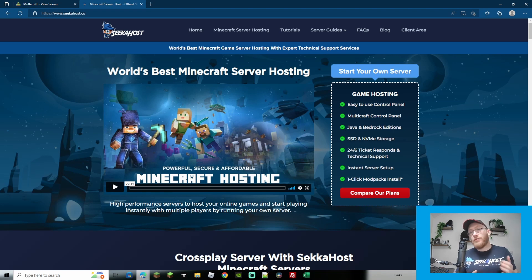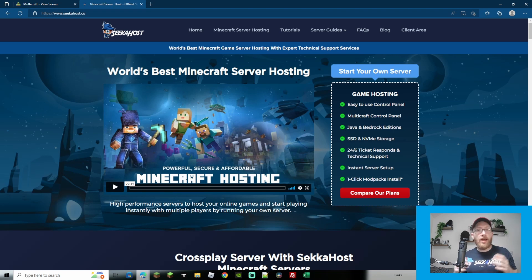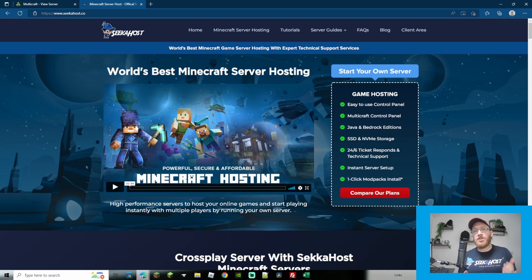Welcome back guys, JDoc back here from Seagahost. Today we're going to be going over how to install a 1.19 paper server onto your Multicraft.